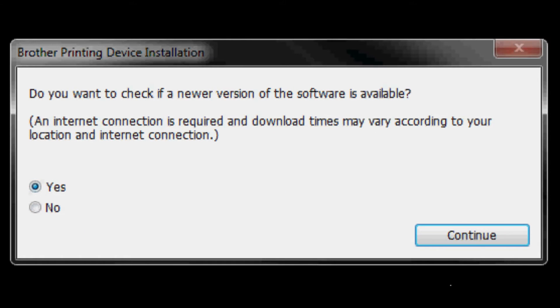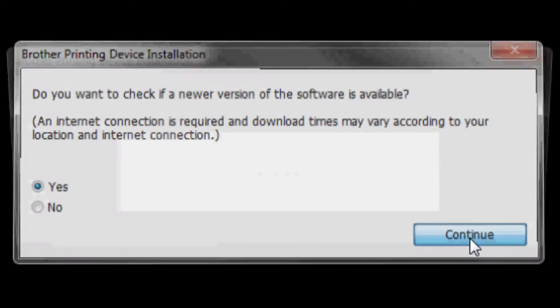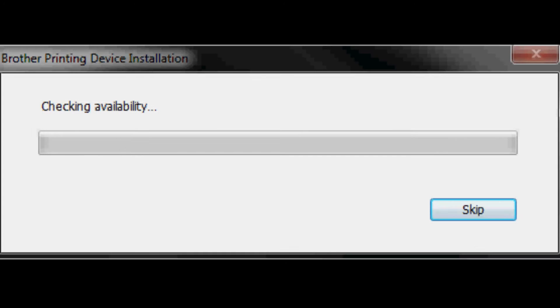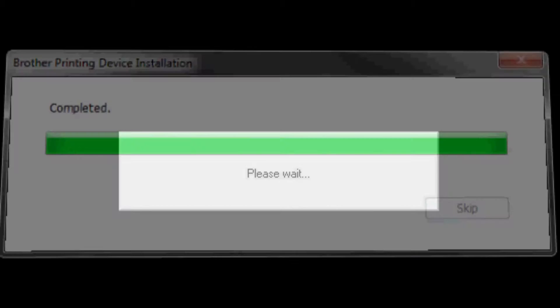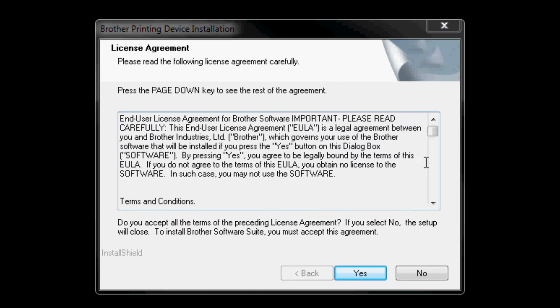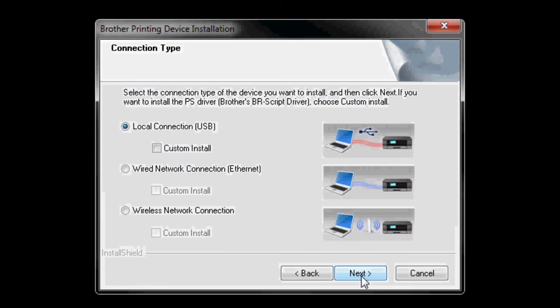When prompted, if you want to check a newer version of the Brother printing device software, select yes and click continue. Click yes to the license agreement for Brother printer device installation.